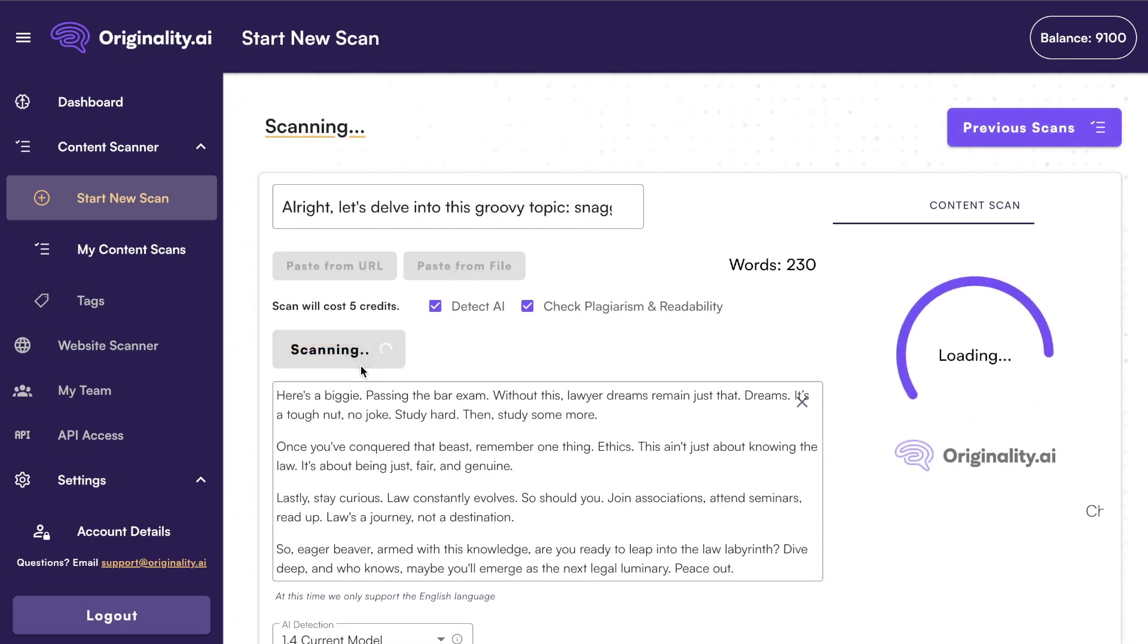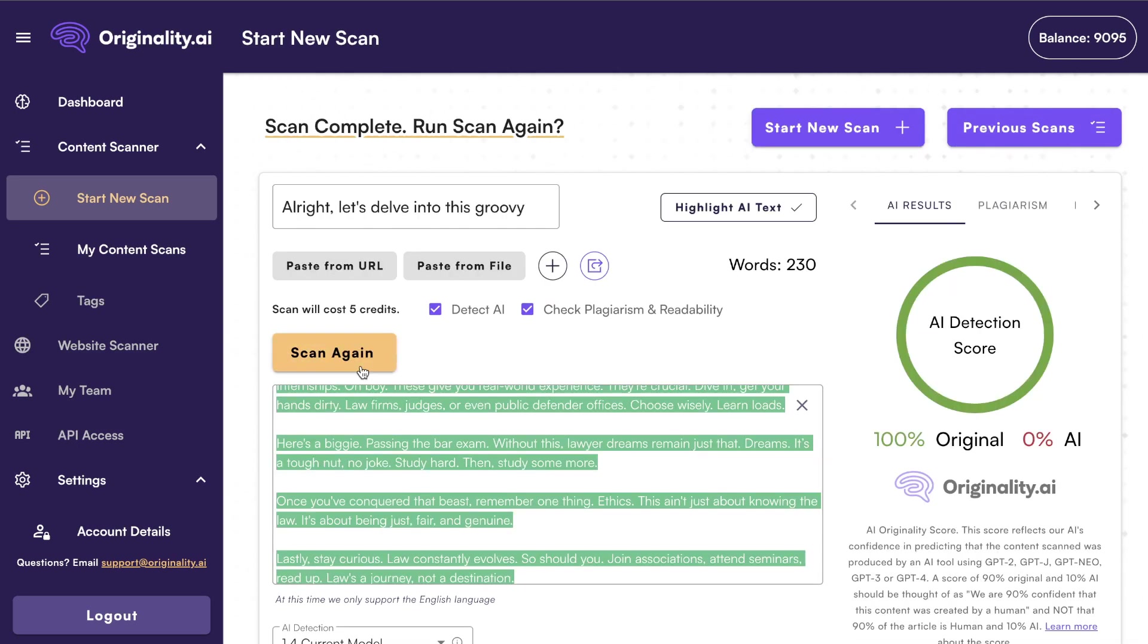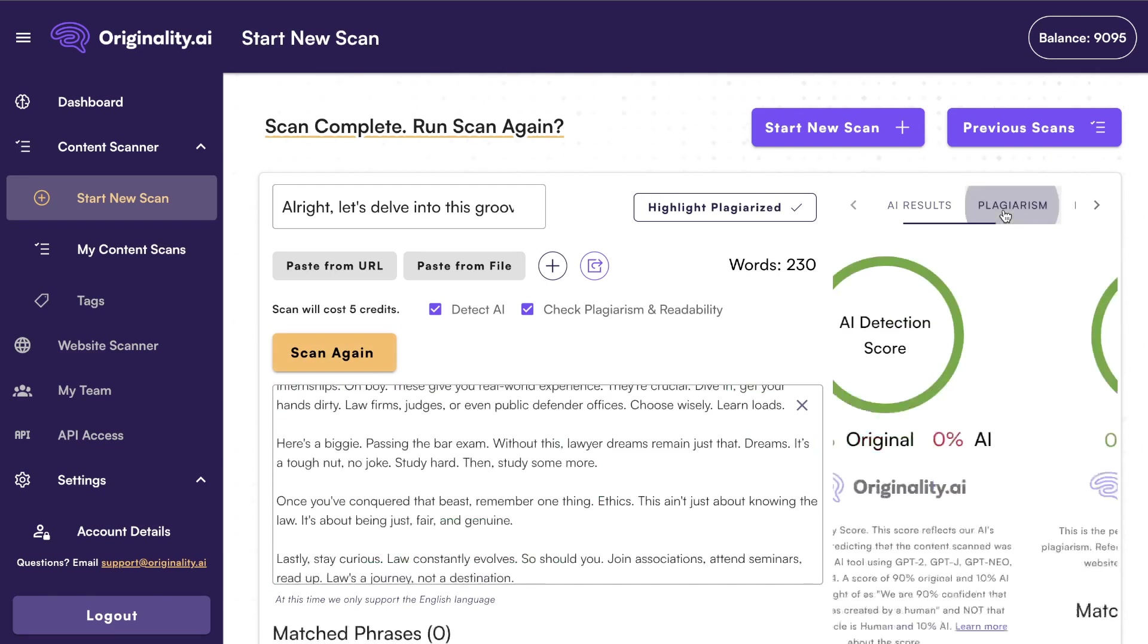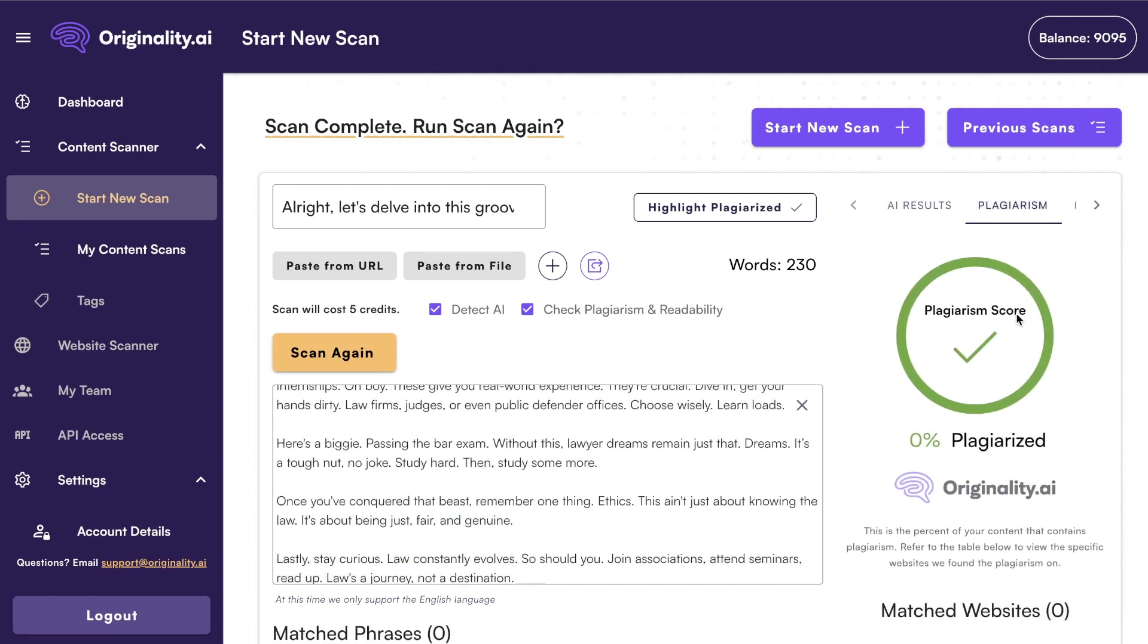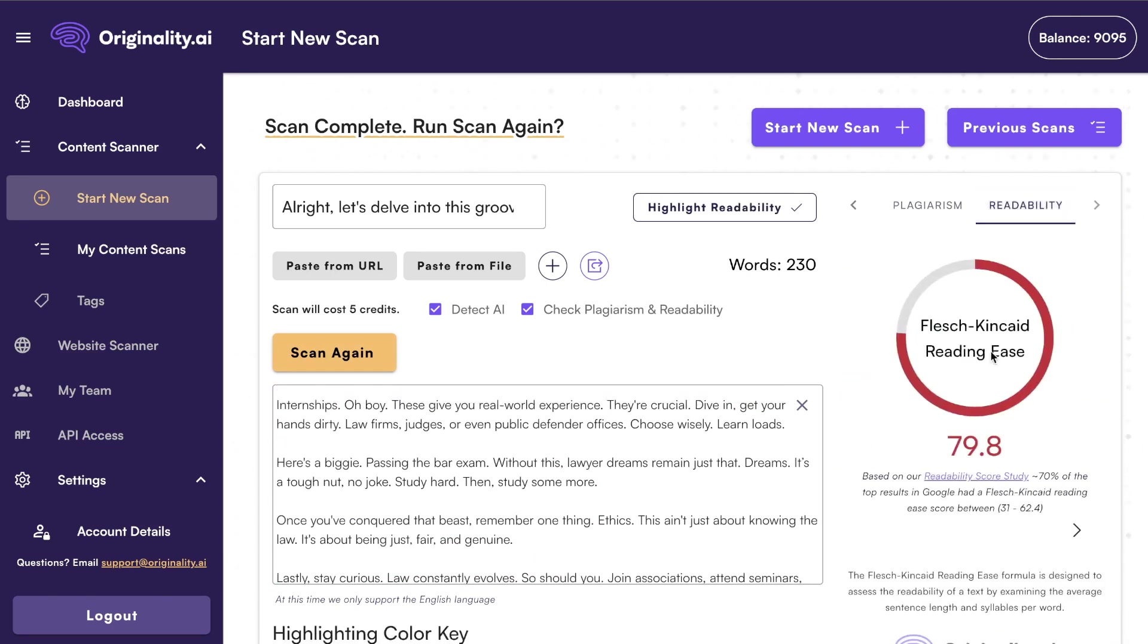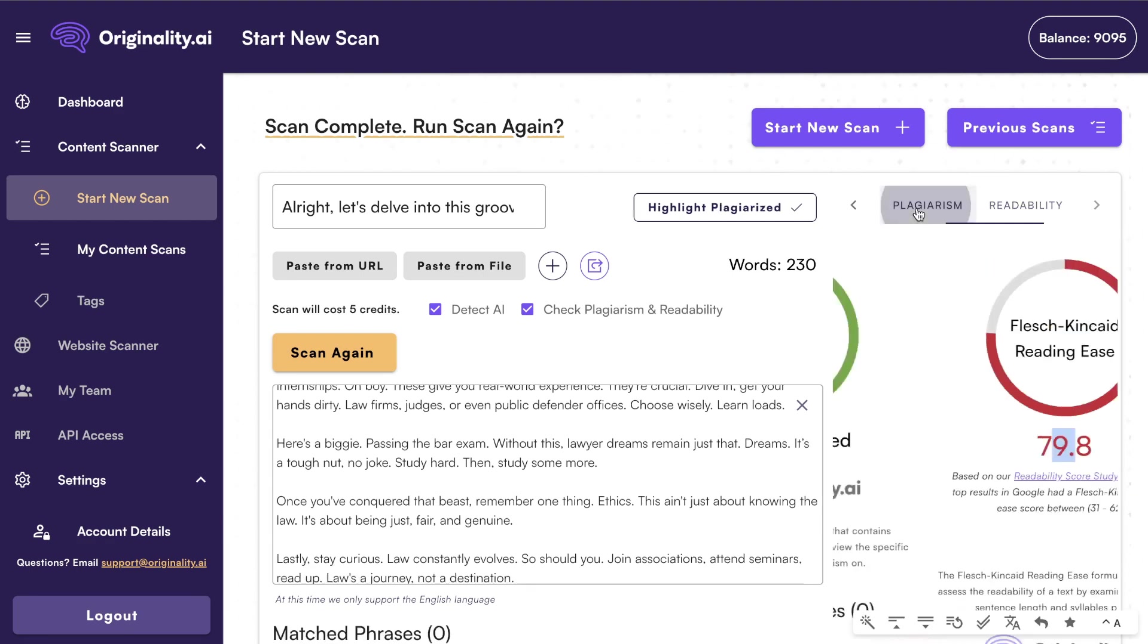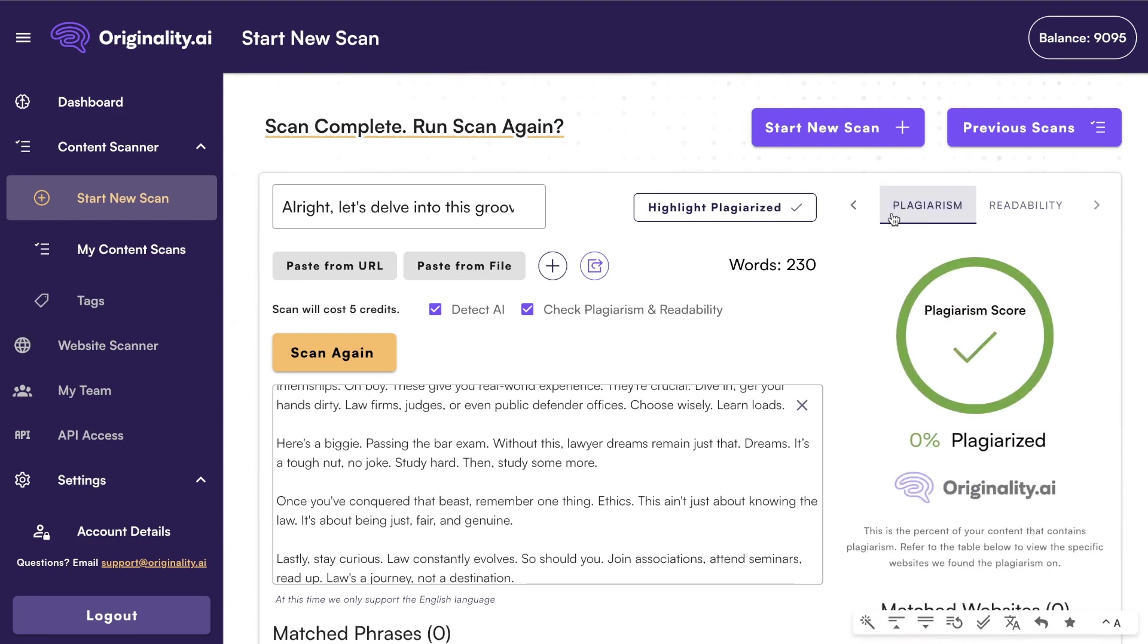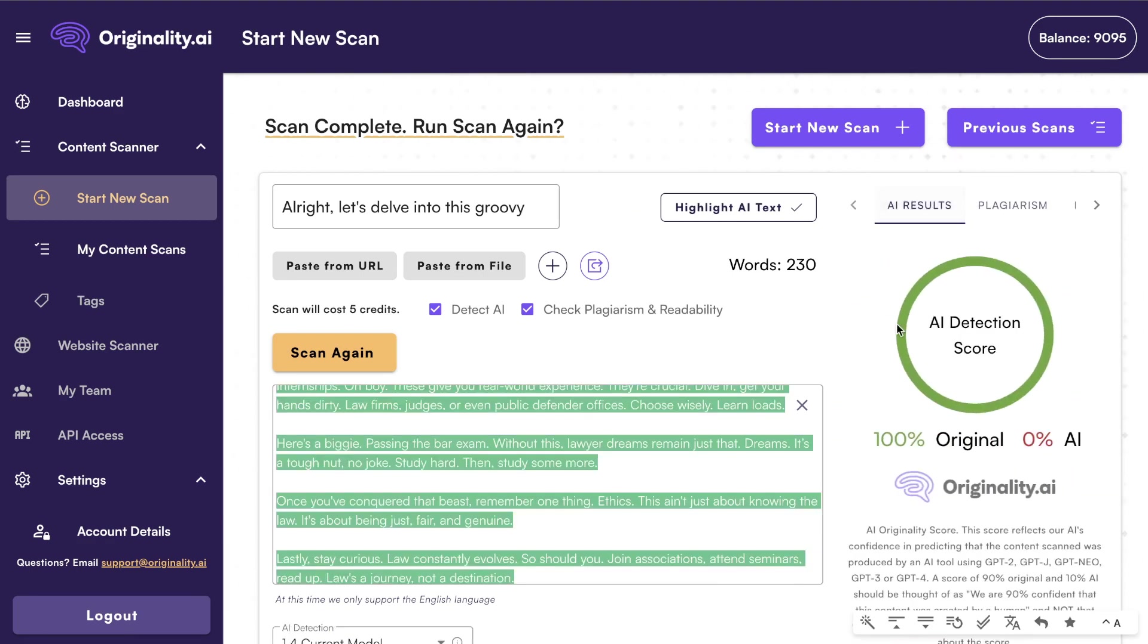Boom, boom, scan now. And again, we get 100% original content, 0% plagiarized, and a score of 79 in terms of readability. So that's really, really good.